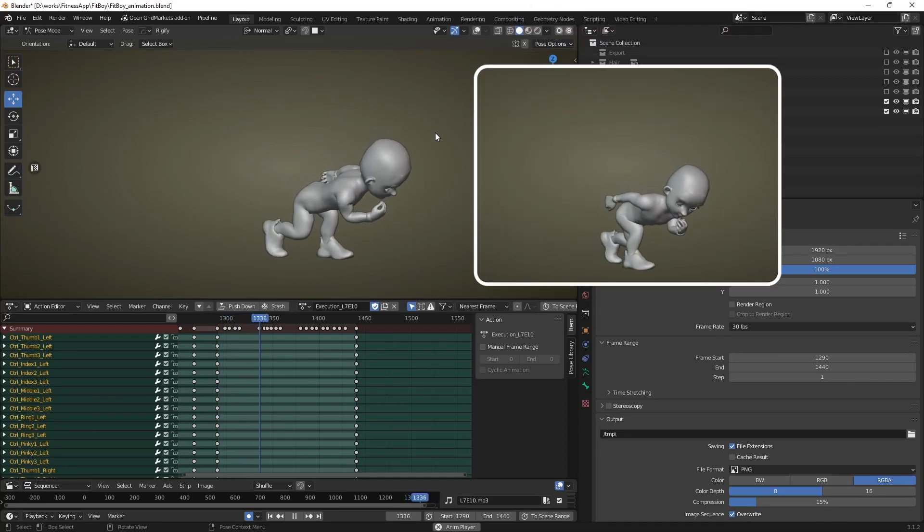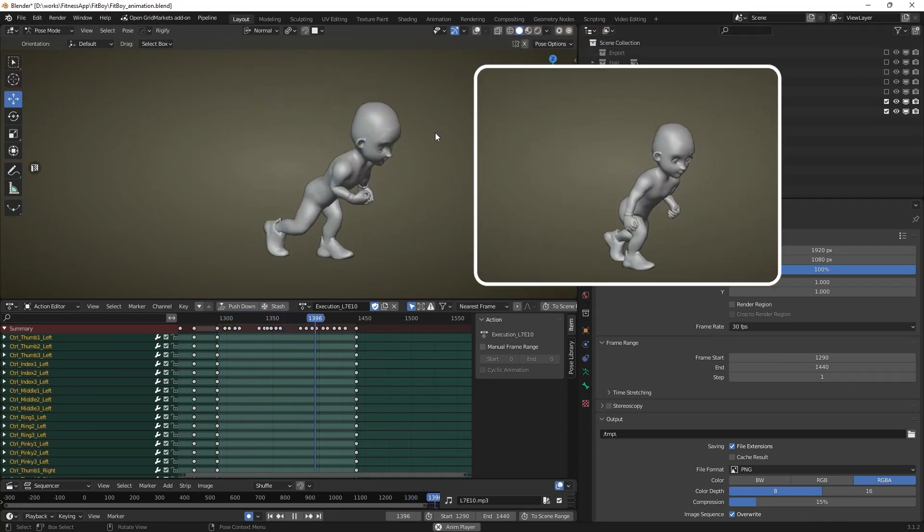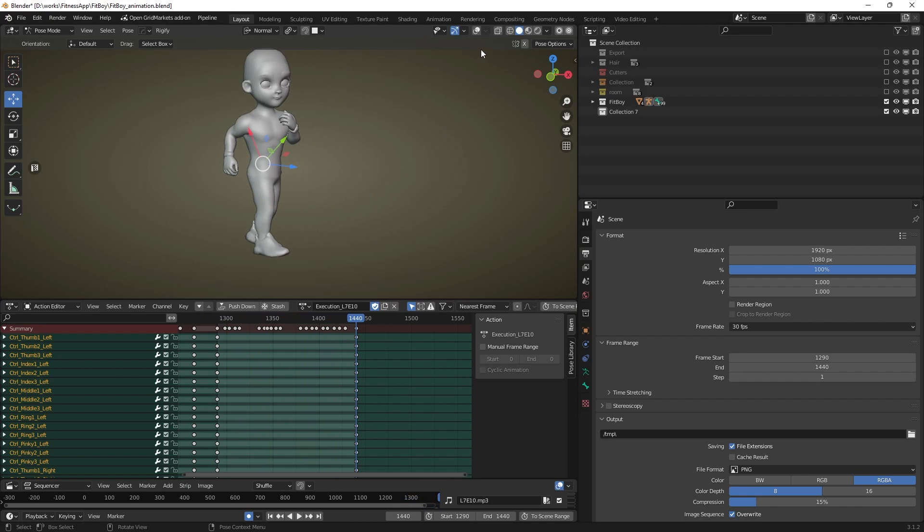Hello, today I am going to show you how to quickly mirror your animation with the help of a simple script.